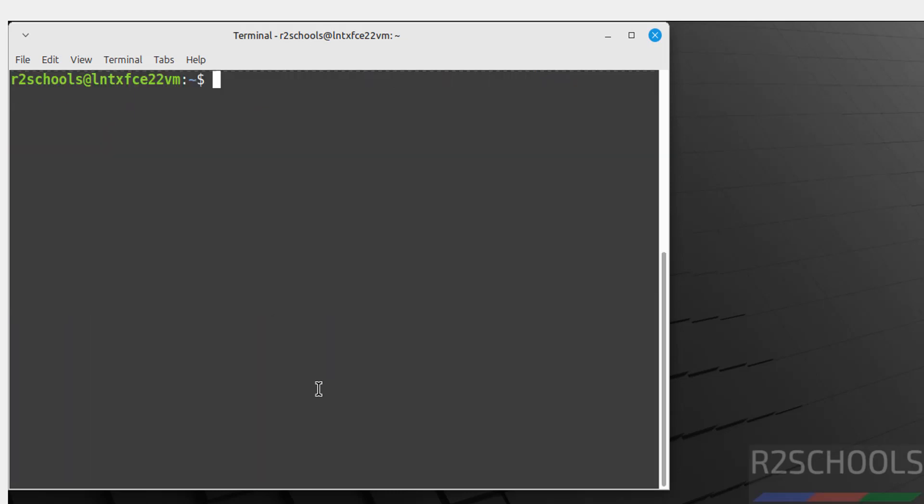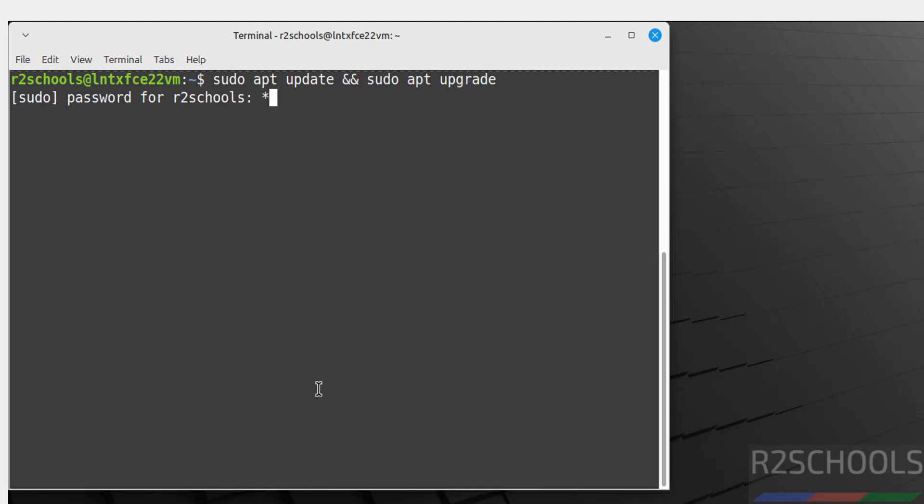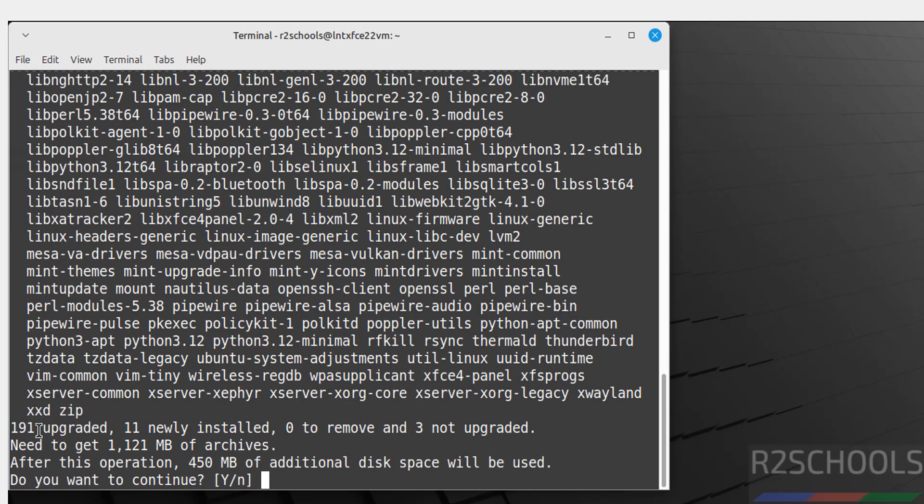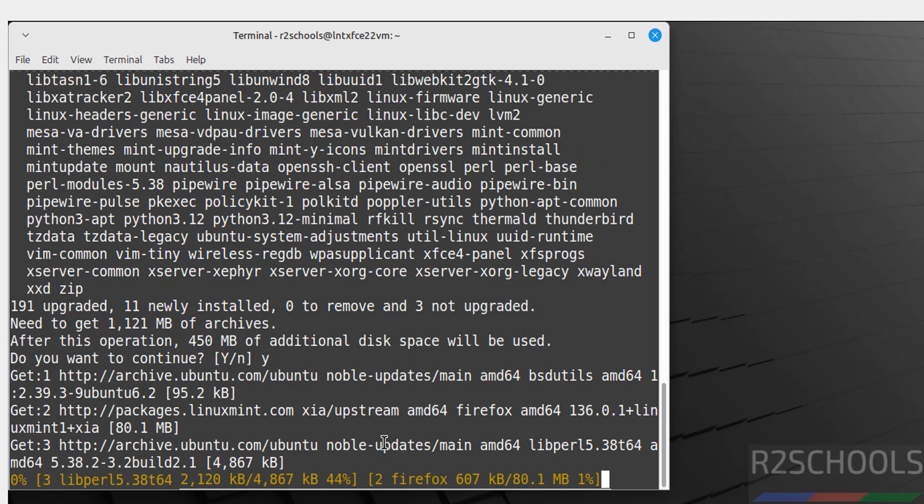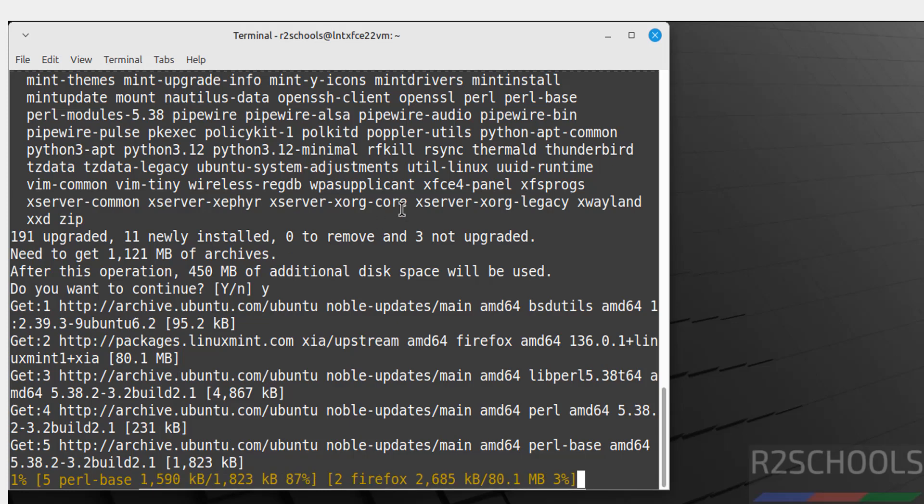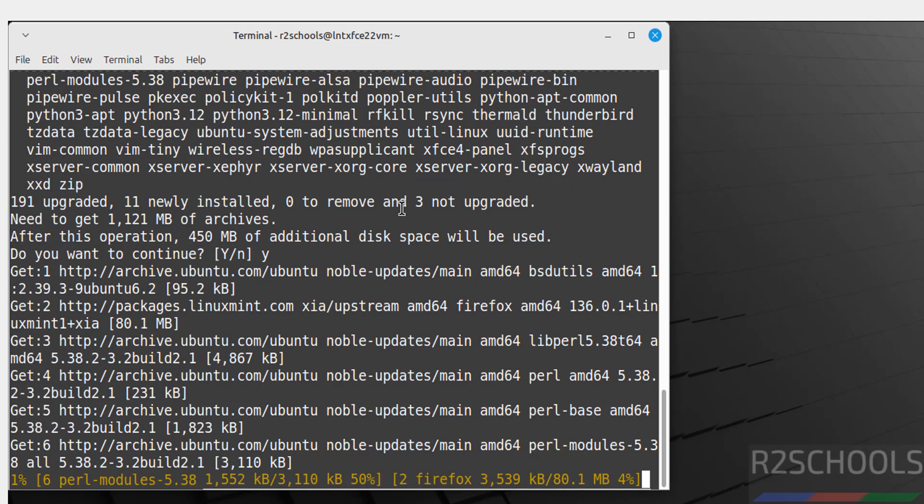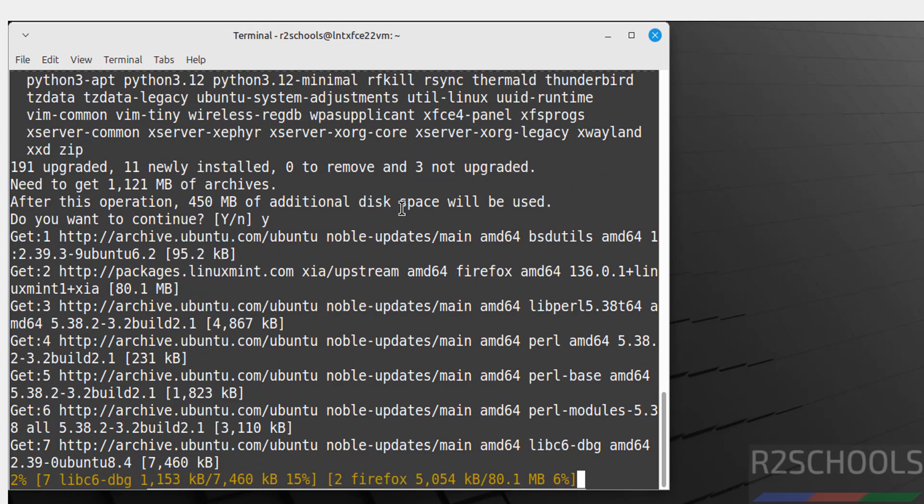The first step after connecting to Linux Mint 22.1 is we have to update the packages. Sudo apt update, sudo apt upgrade, hit enter. Then provide the password of sudo user and hit enter. It is going to upgrade 191 packages. Type Y and hit enter for confirmation. See, upgradation is in progress. This will take time.